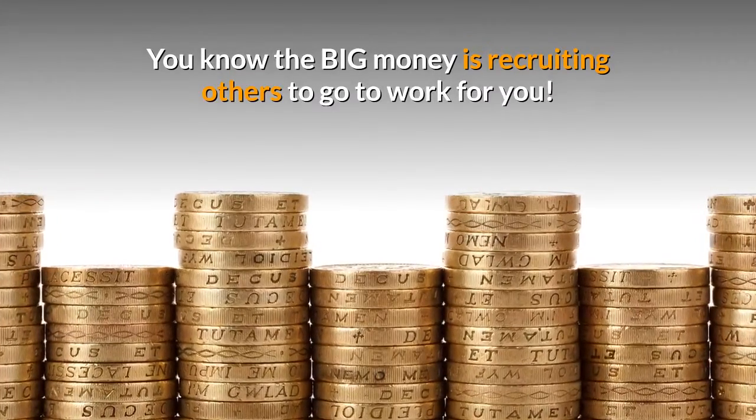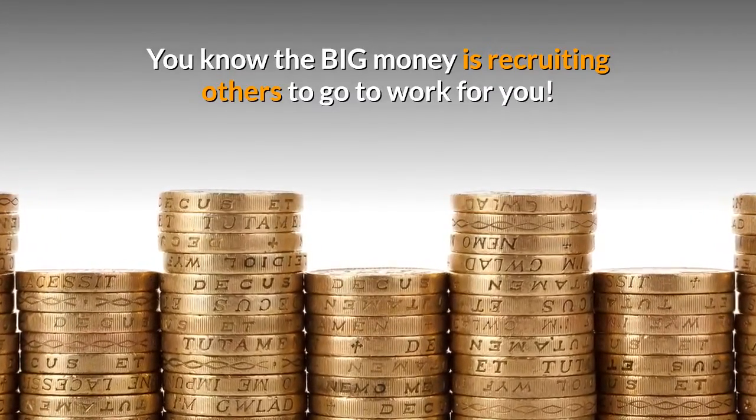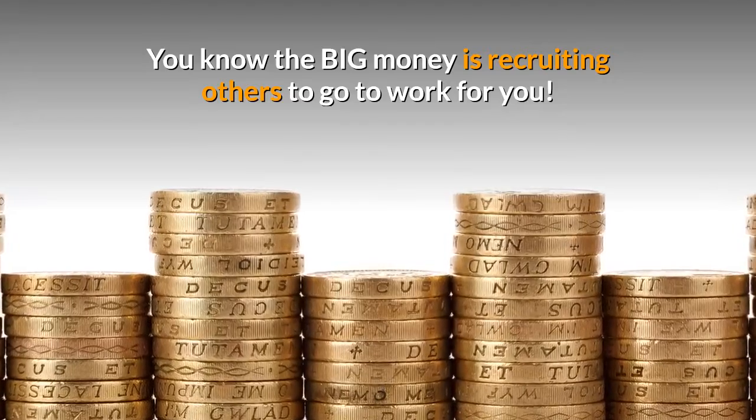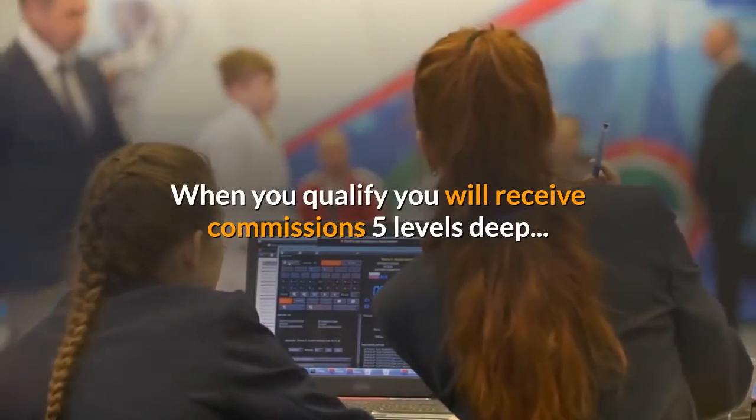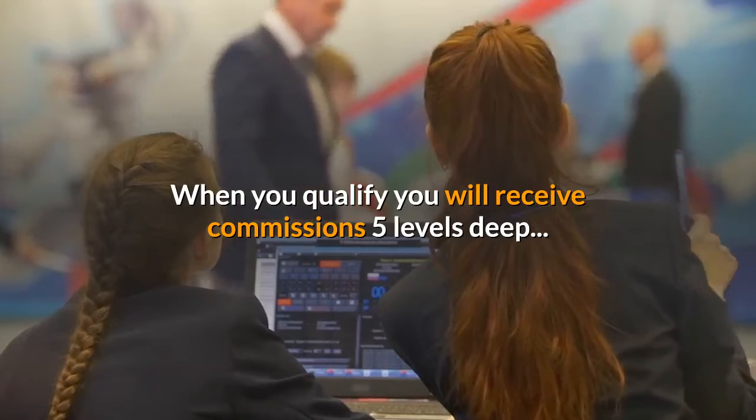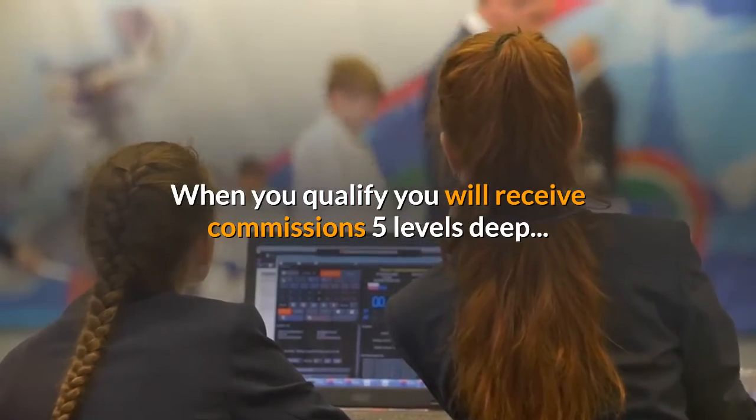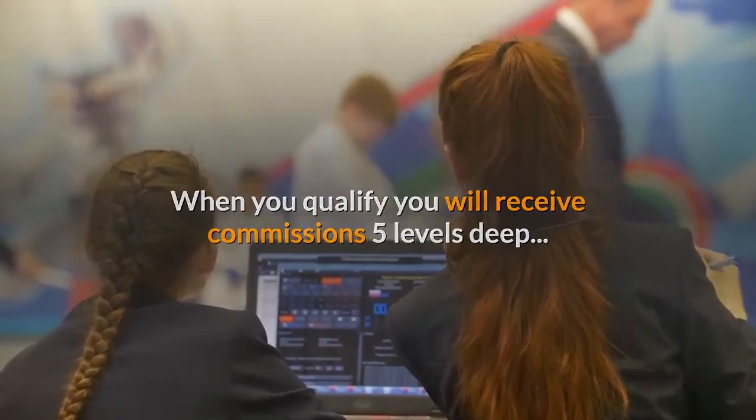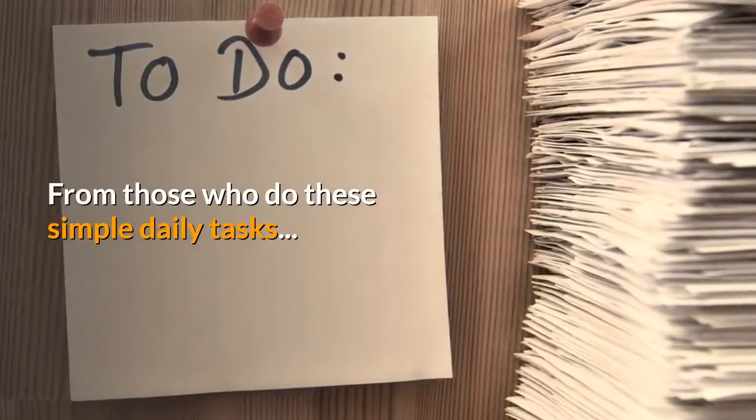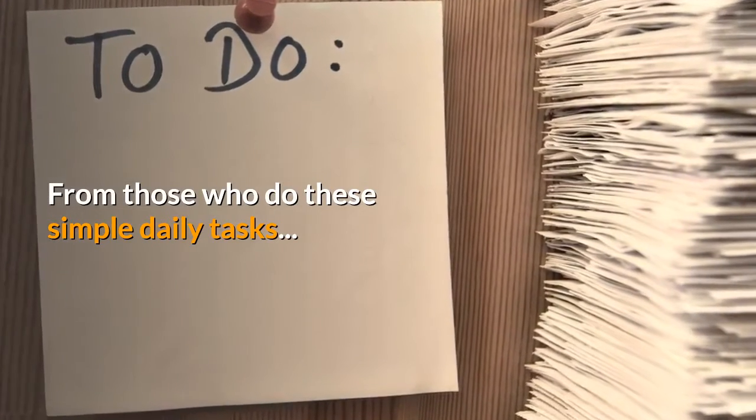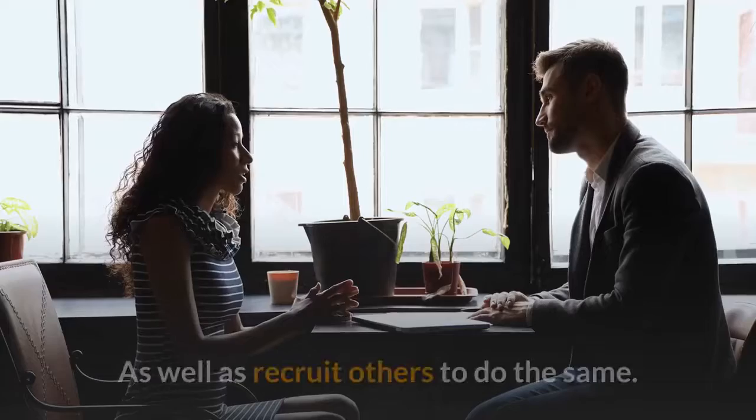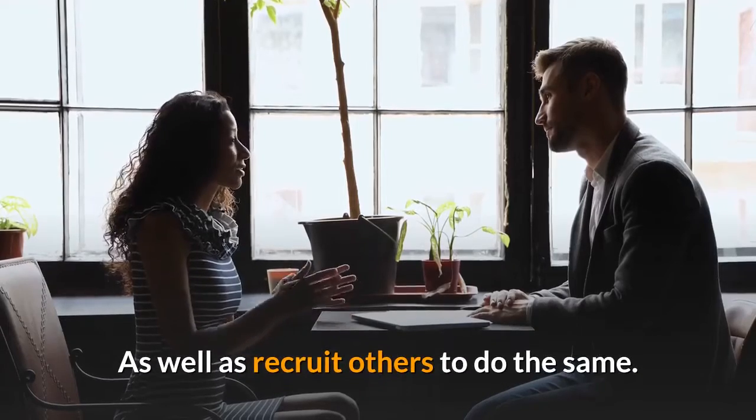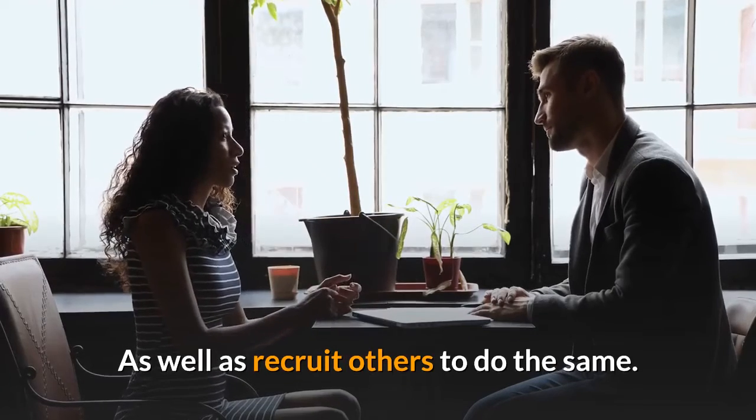When you qualify, you will receive commissions five levels deep from those who also do these simple daily tasks as well as recruit others to do the same.